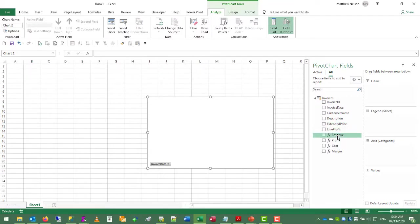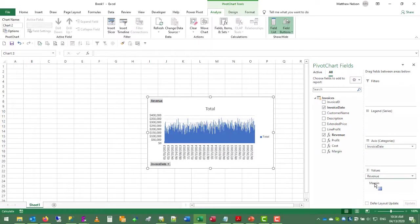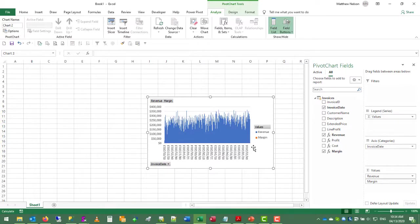And then we could track gross sales revenue. And then we can throw in margin as a secondary axis. So right now the margin is a very small number compared to the daily revenue.